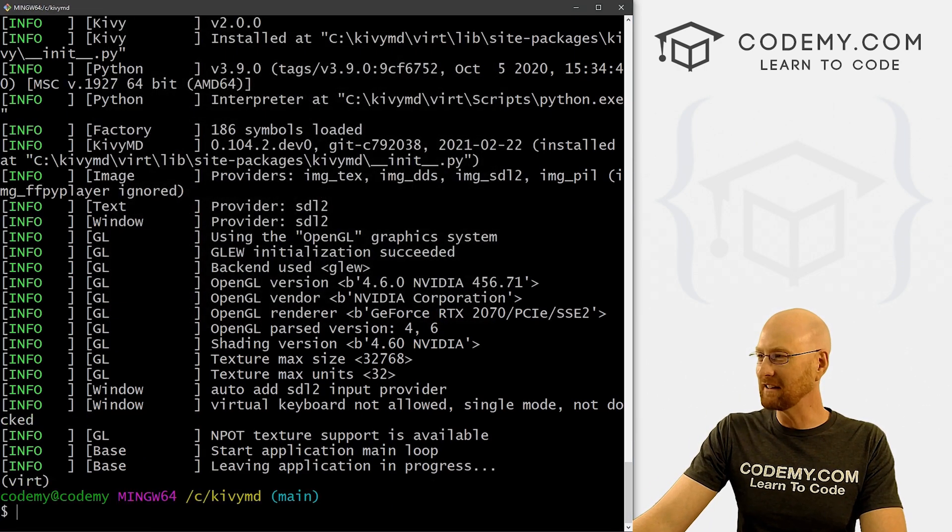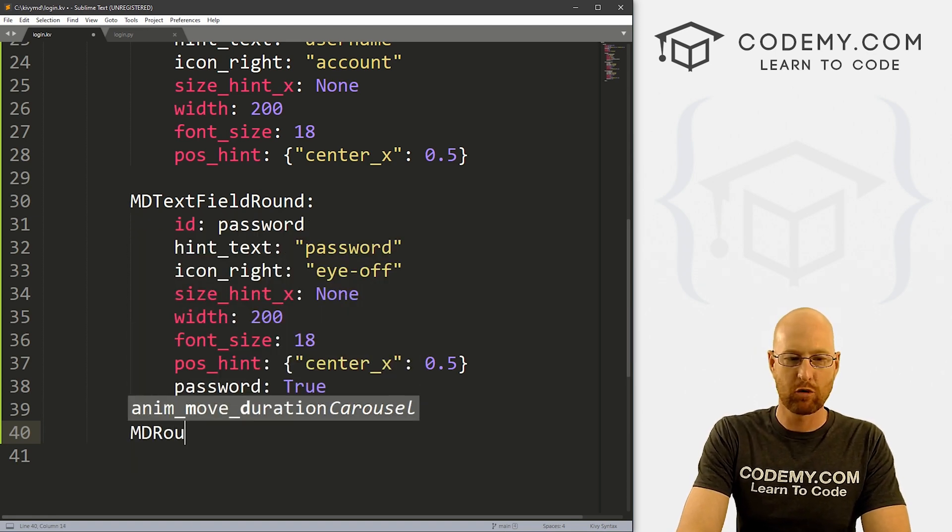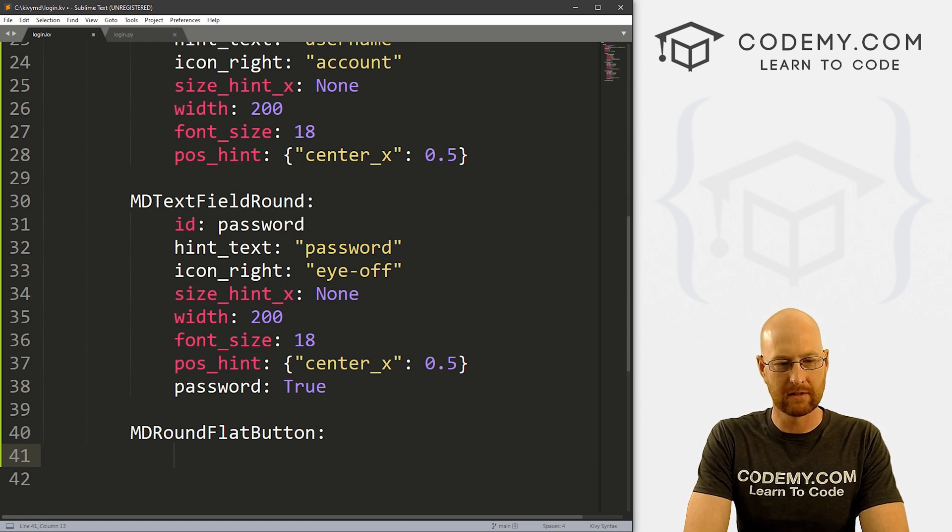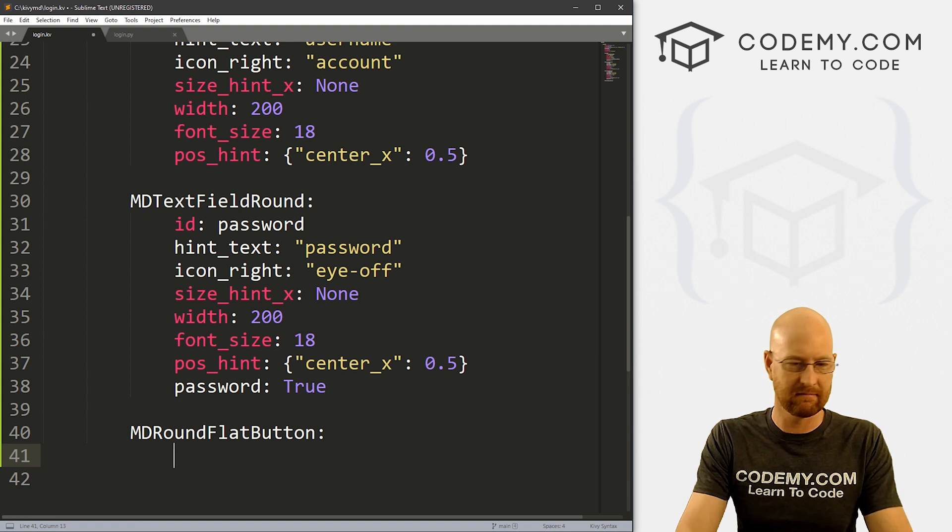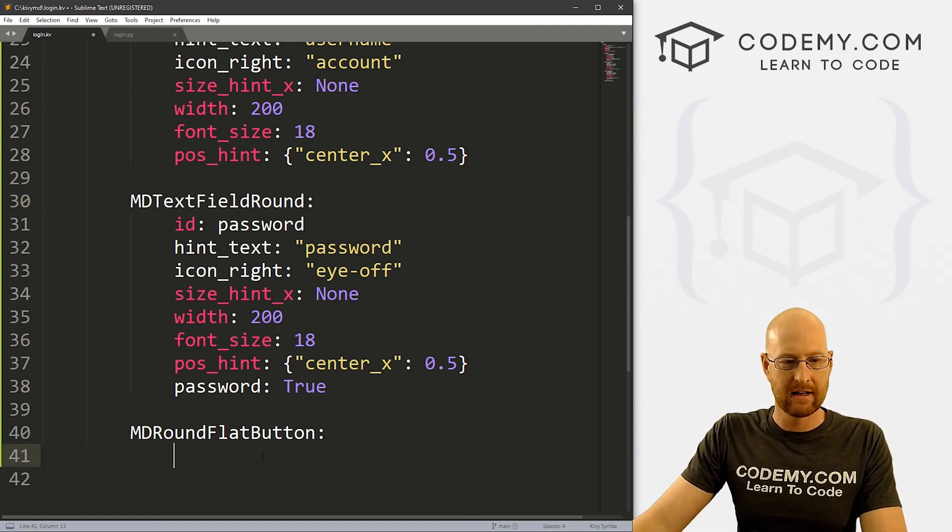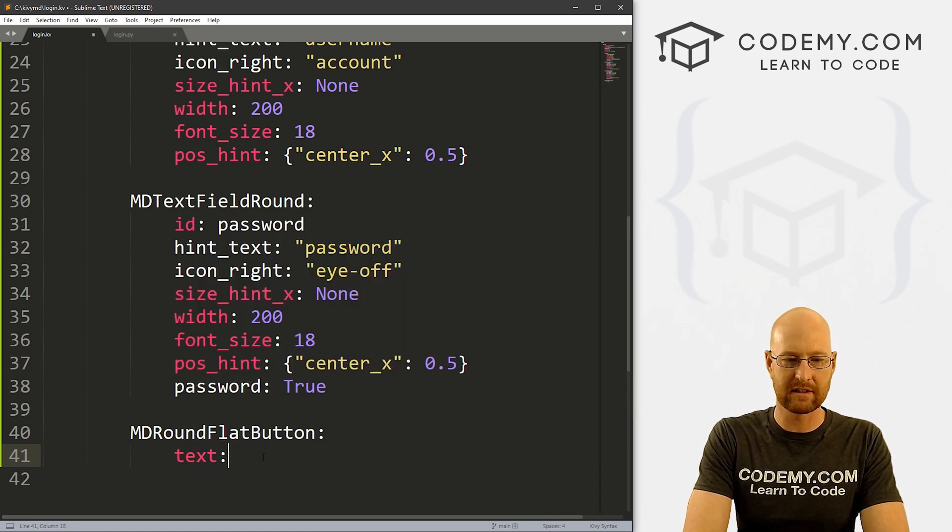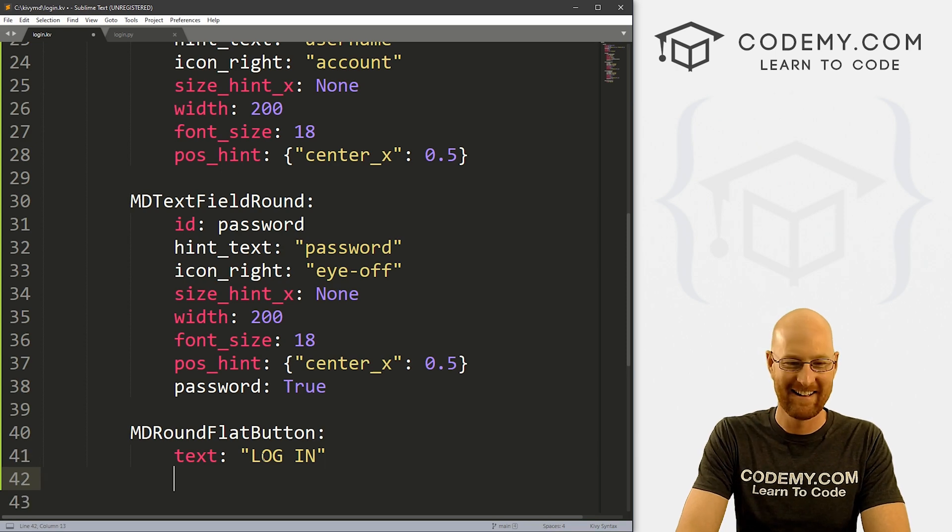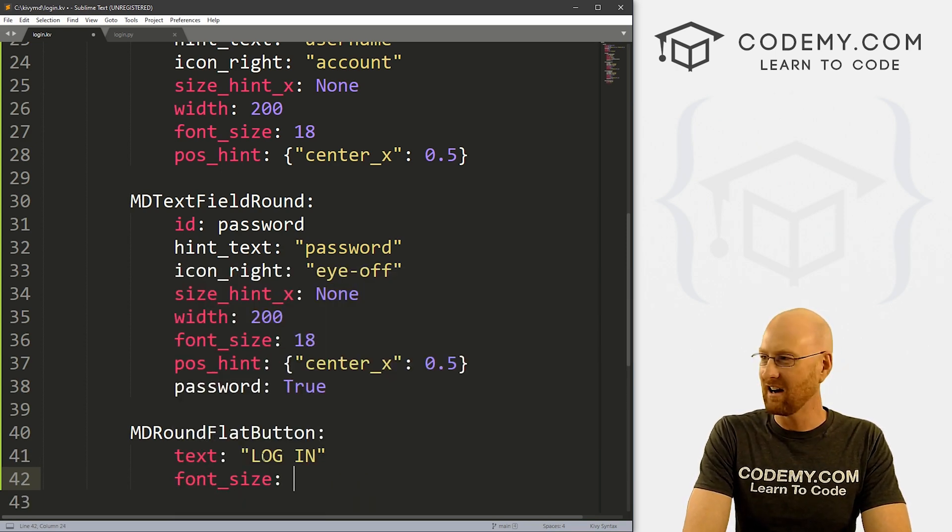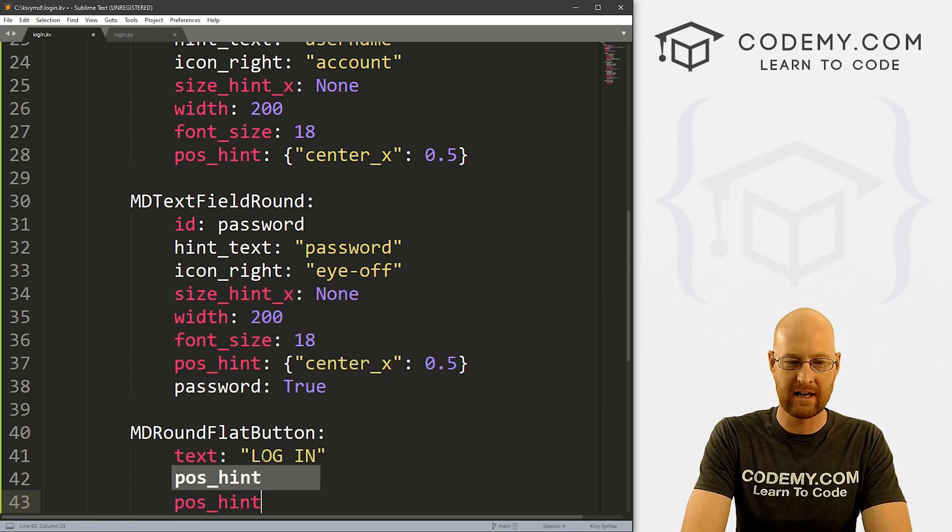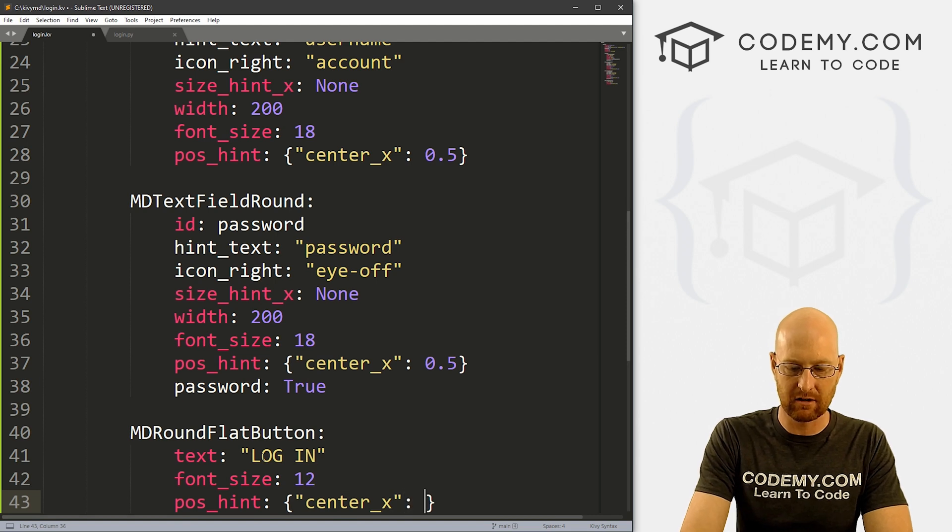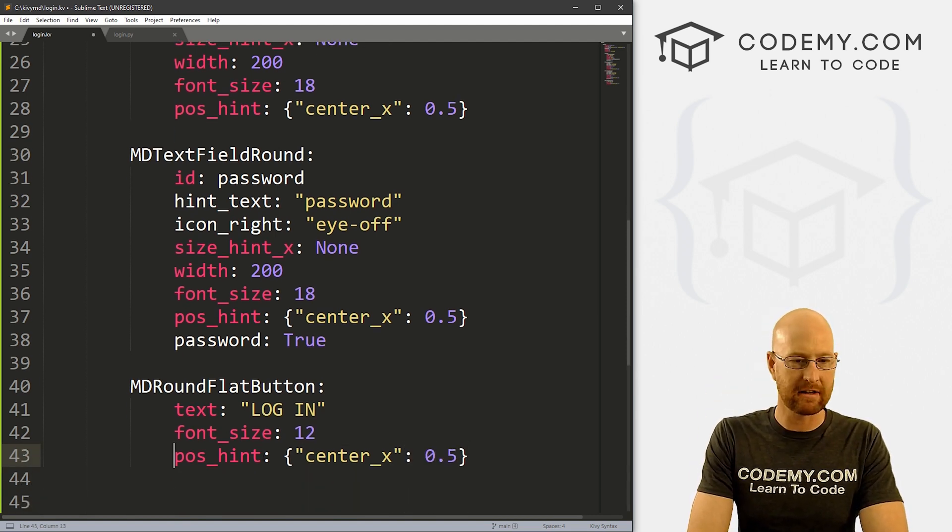So now we need some buttons. So let's come back over here. And let's go MD round flat button. I think we looked at flat buttons in the last video, they're sort of outlined. And I want this to be round because we're keeping this all round. Okay, so let's go text. What do we want this text to say? Let's go log in. Let's give this a font size of like 12. Let's give this a position hint of center x. And let's go 0.5. Stick it right in the middle of the screen. And now I think that'll work.